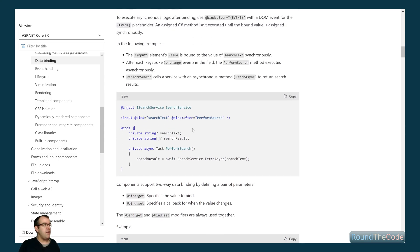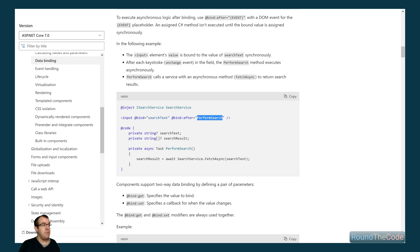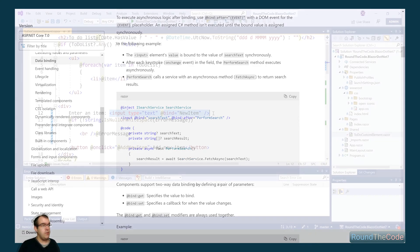They've also added a bind after. What this is doing in this example is that the search text member is being binded to this input here. And then once that has happened, the perform search method is happening, which is performing some sort of search.